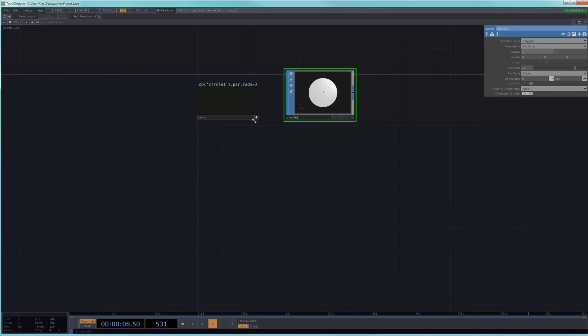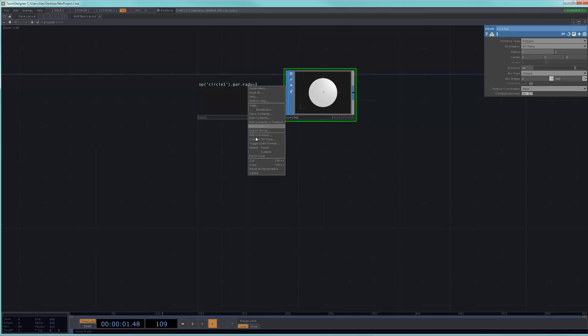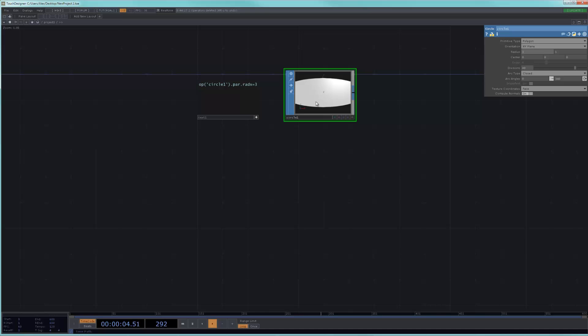And now, if I were to right-click on this DAT and I were just to choose run script, it will change the value here. Now, there are a couple of things to say. The first one is that, once again, you would probably never want to do this.